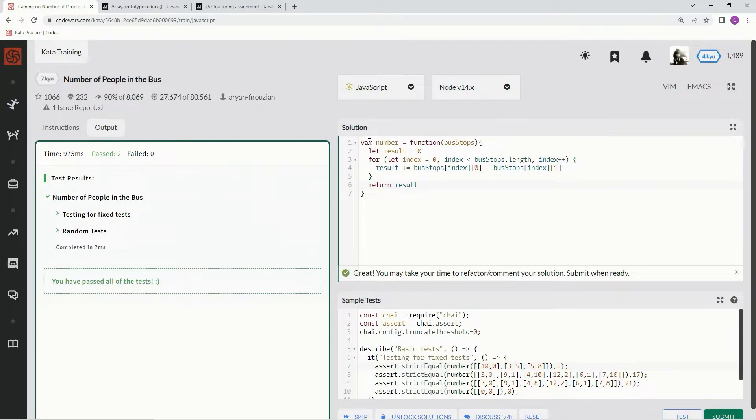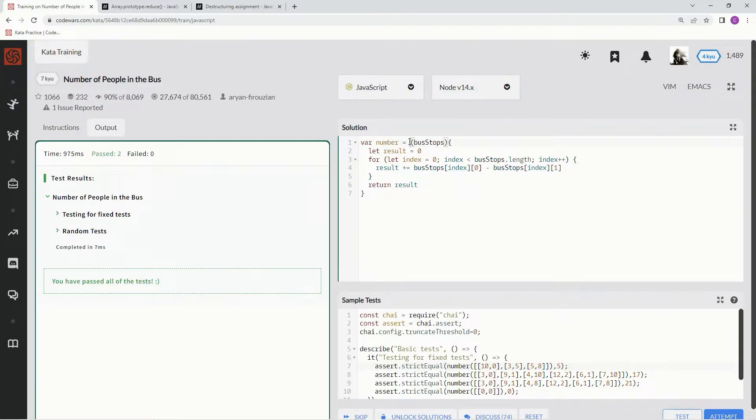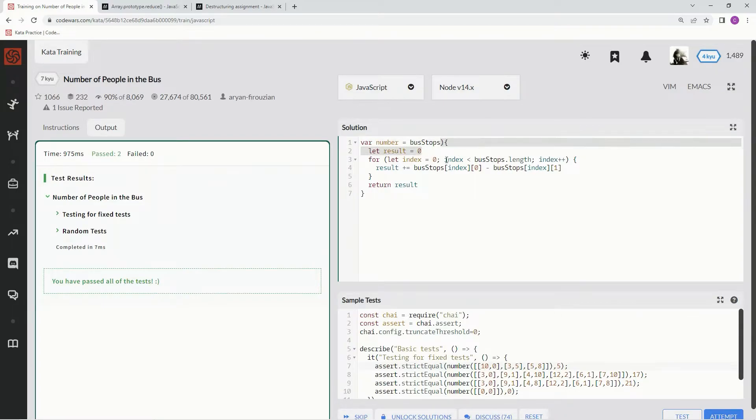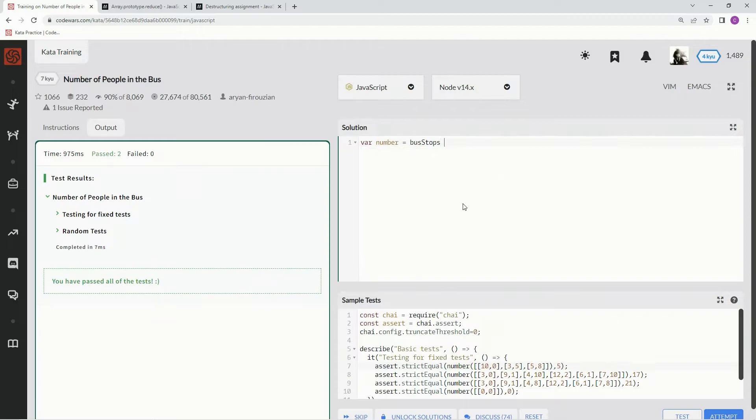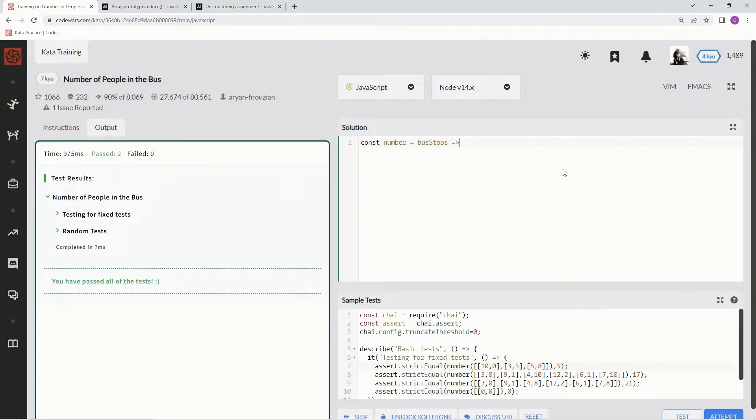So first things first, var number function, that's cool. We can just change this to not existing, take out these parentheses, turn all this into an arrow. And I don't like var as much as I like const, so I'm going to do that.